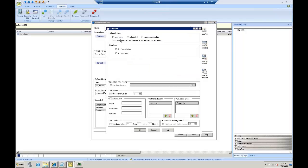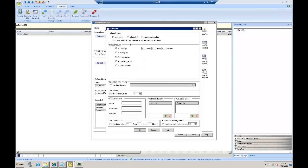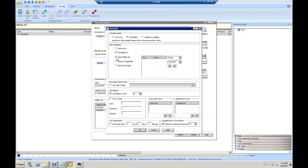This job can be scheduled to be run once and run now, or run once at a specific time and day. This job can be set to a recurring schedule, for example, run every two hours, or run daily at specific times or multiple times, or to run weekly at specific times and dates.